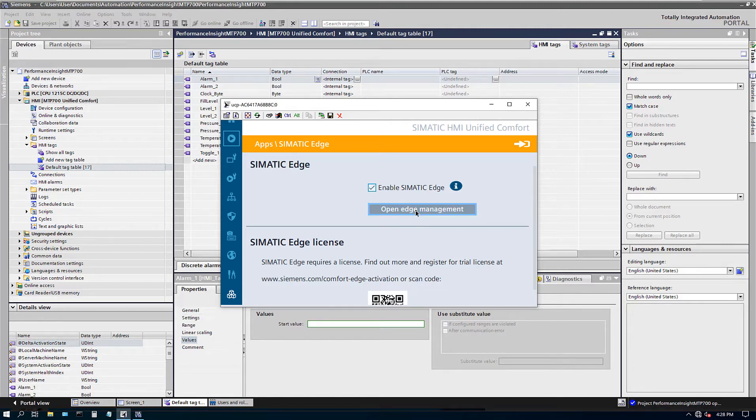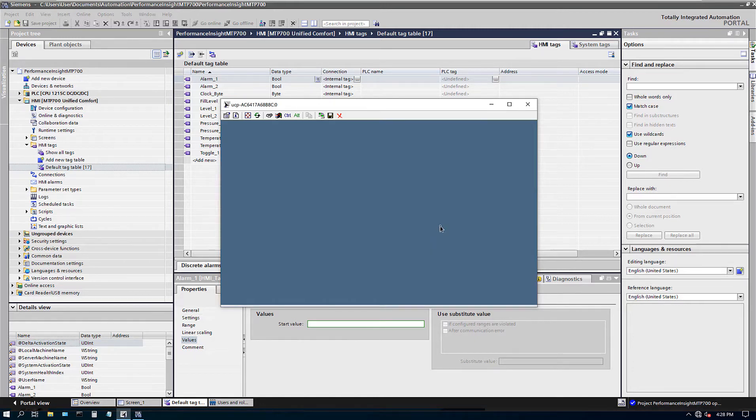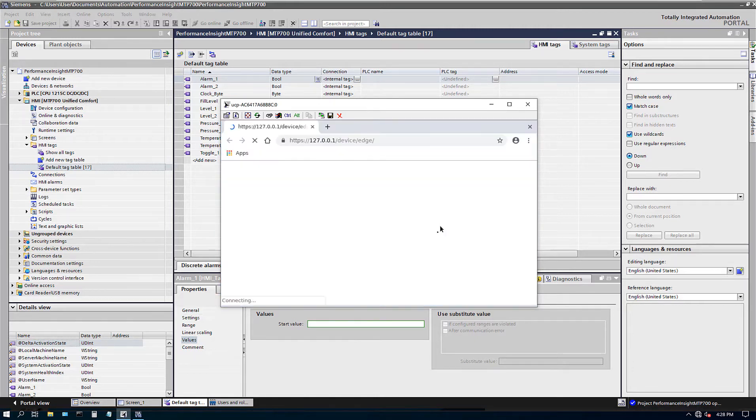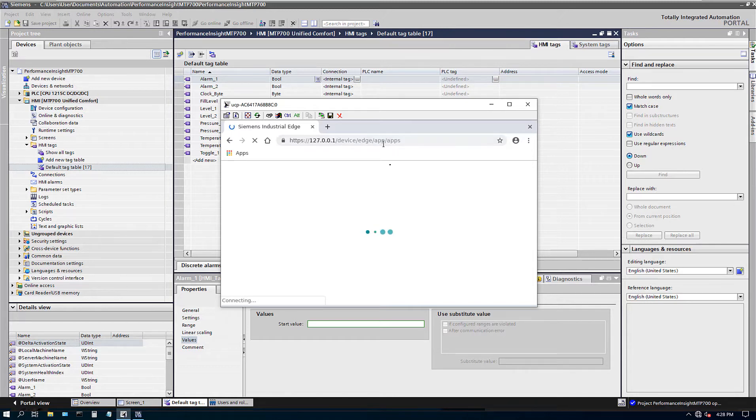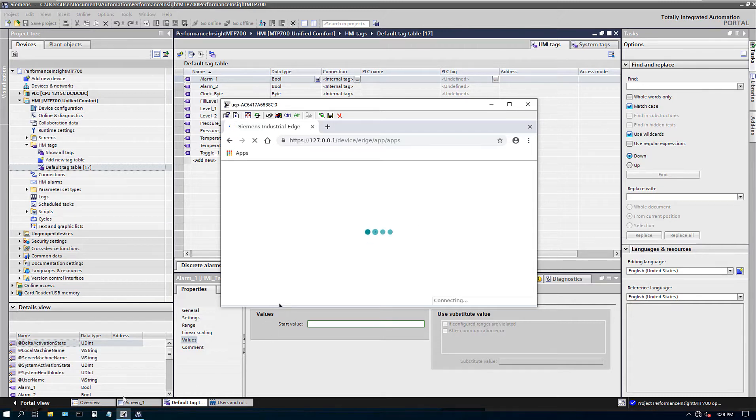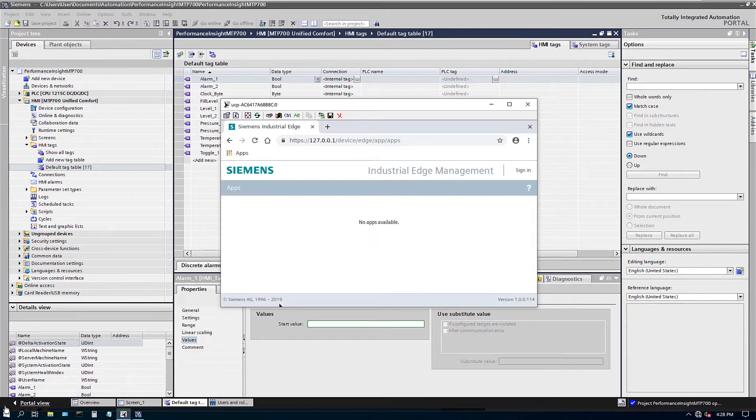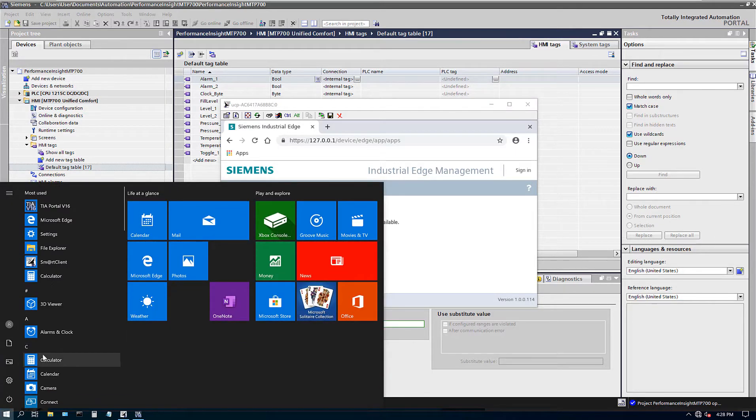To verify if Edge is active, I usually go here and click on this. It will take me to a web page on the Chrome browser, which is built in on the panel. It takes me just to the local server of the device. And then once you see this page, that means Edge is enabled. While it opens up, let's go to our browser. So right there, Edge Management is there.